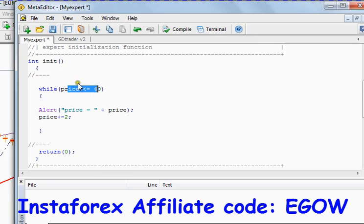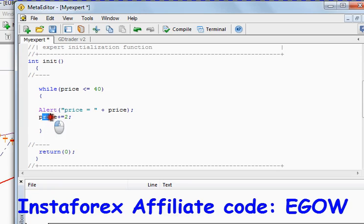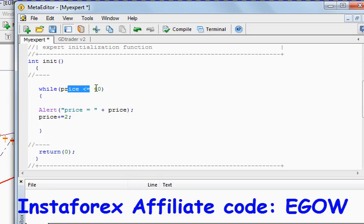So now we have written price plus equals to 2, and that means the next time the price will be 22, and it will check the condition 22 is less than 40.